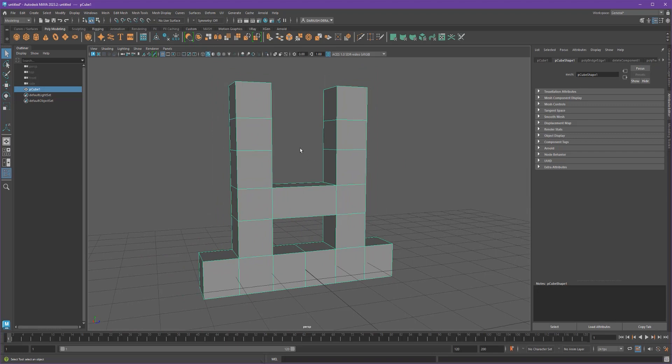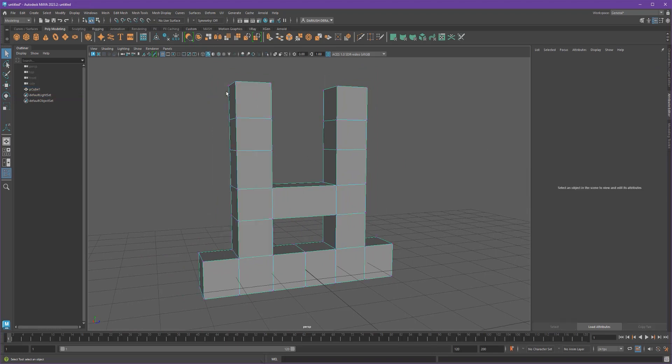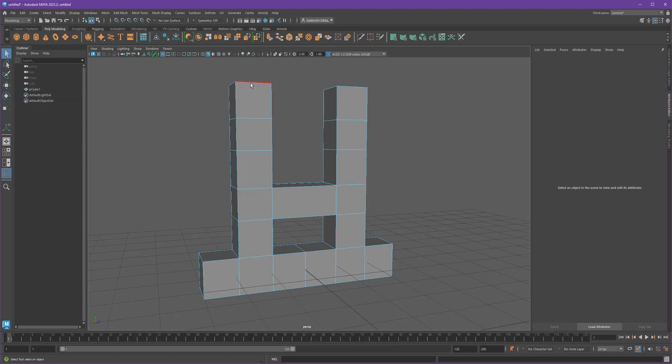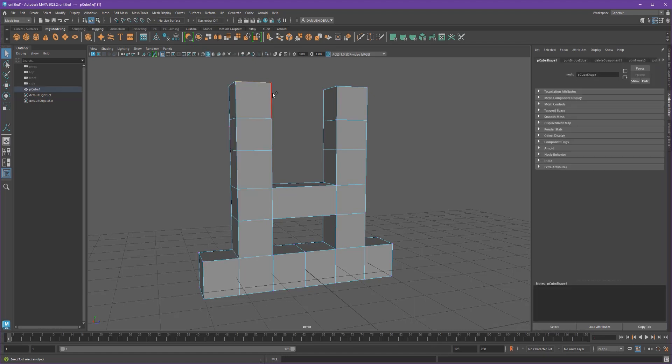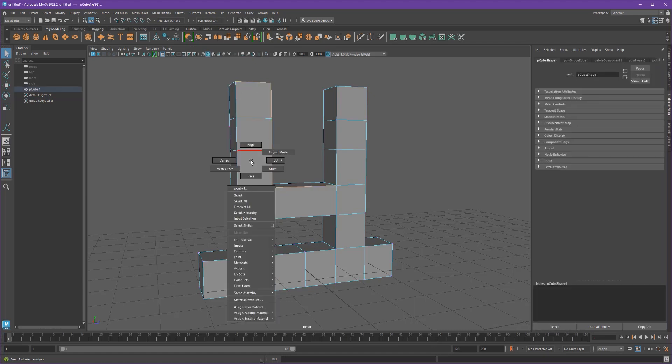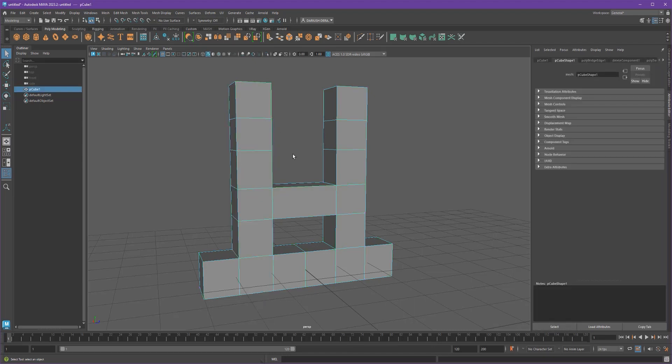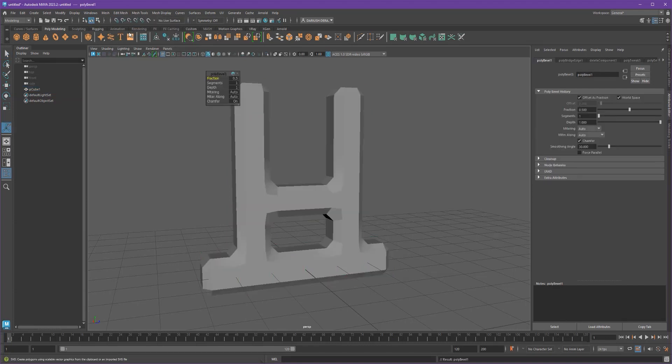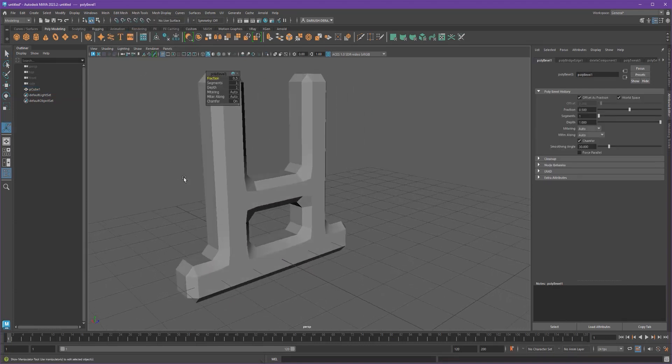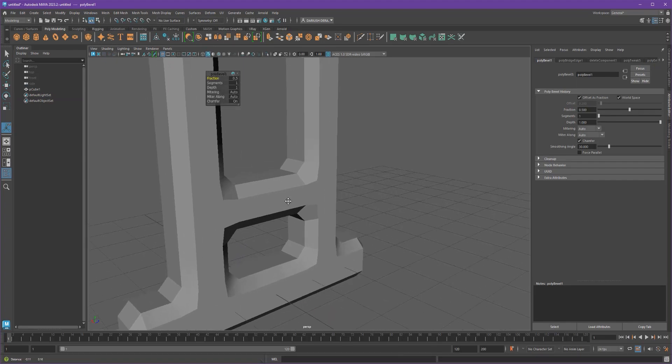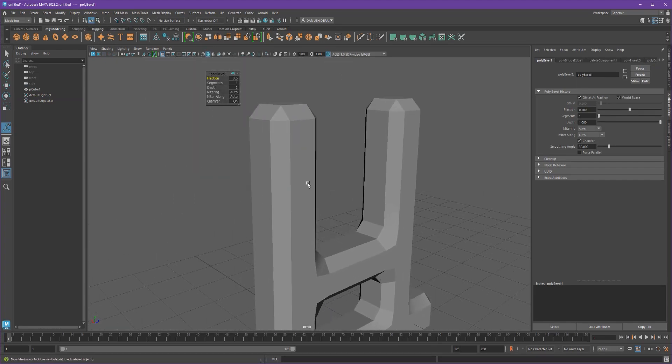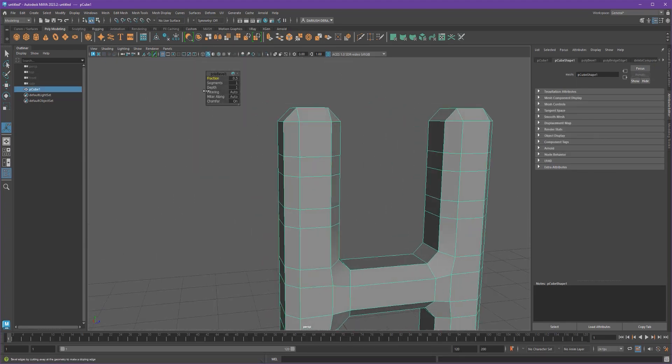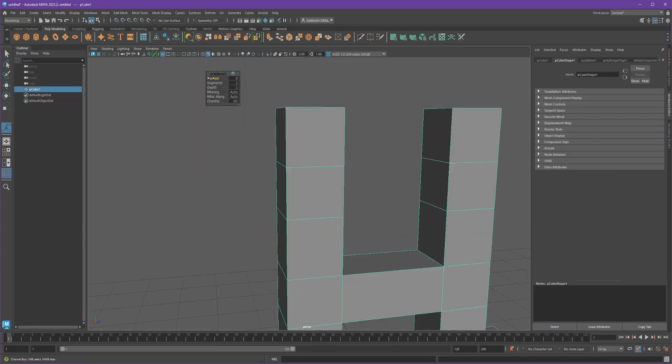And I don't want to go around selecting all of the outside. What happens if I select the whole object and I go to edit mesh bevel? Well, what will happen is all of the outside will become beveled.